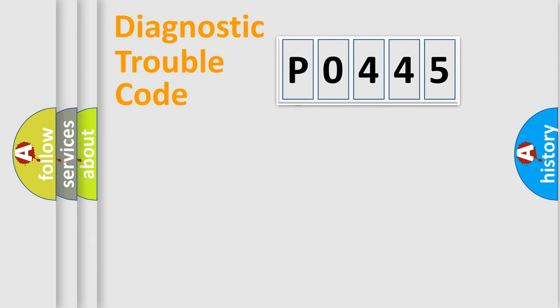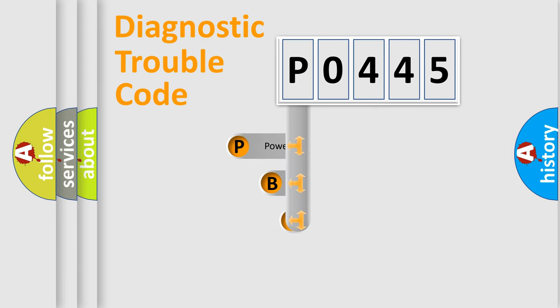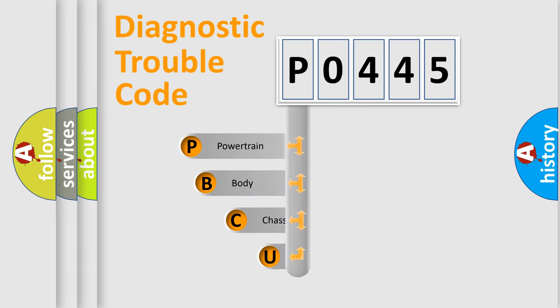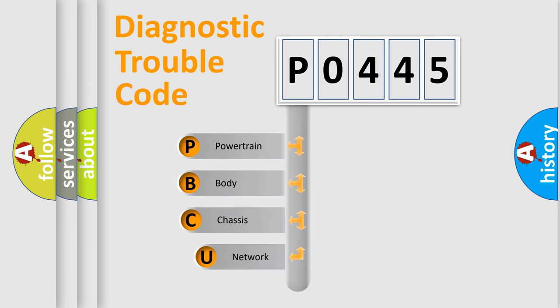First, let's look at the history of diagnostic fault code composition according to the OBD2 protocol, which is unified for all automakers since 2000.